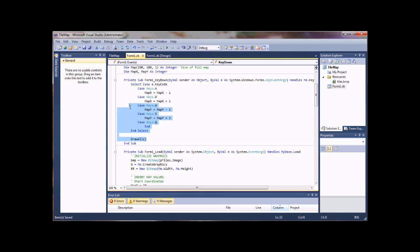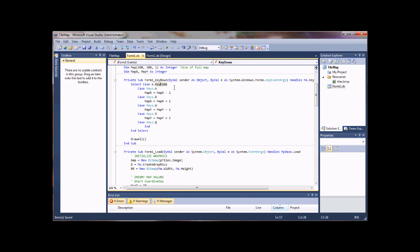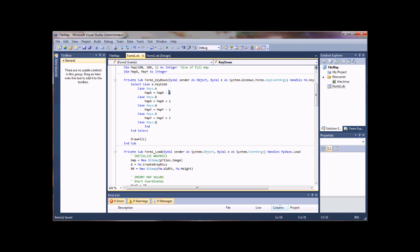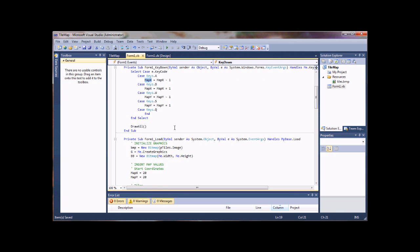As you can see here in my key down event, I'm no longer moving the guy around. Instead I'm actually physically moving the map, just incrementing and decrementing the values for my x and y coordinates based upon the keys that you hit. Pretty simple.